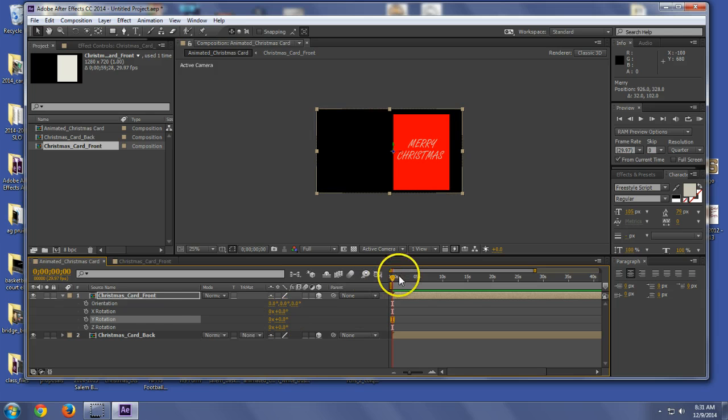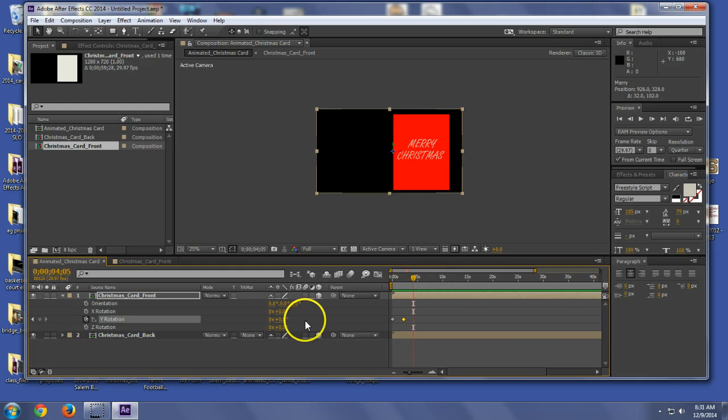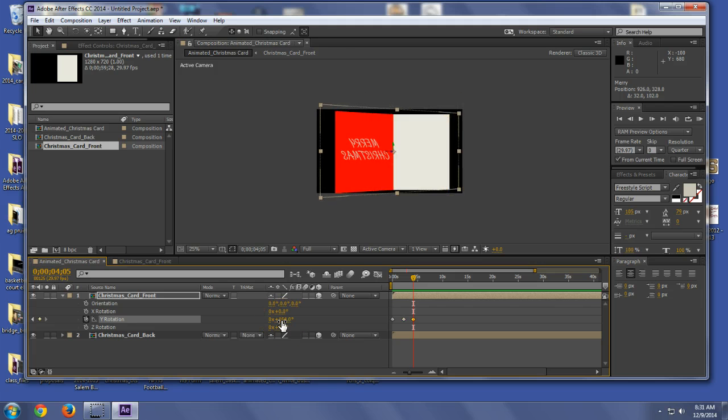And I'm going to go ahead and animate this. So set my Y rotation and put another one there so it sits for a moment. And then we're going to open it all the way out. Okay. So 180.